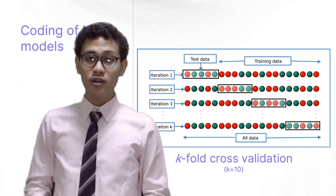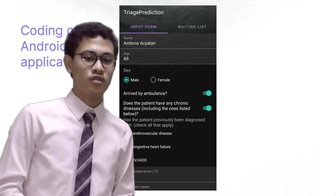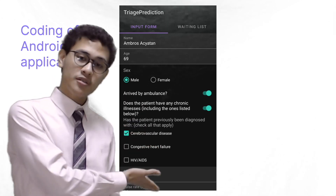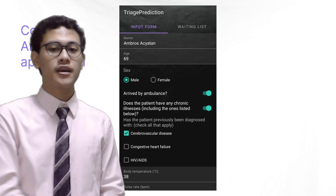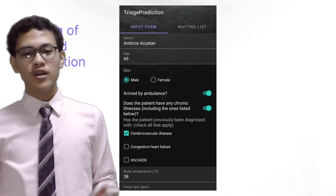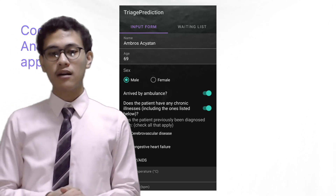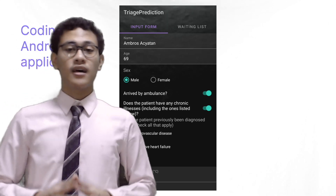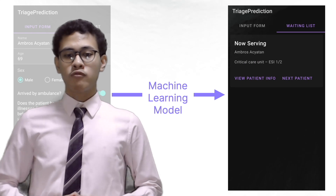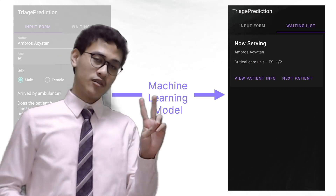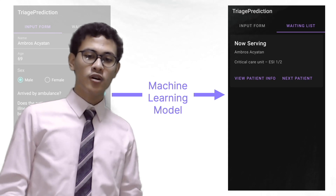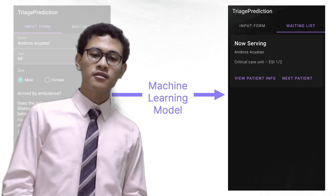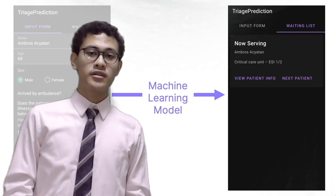Using our best model, we move on to the coding of the Android application. First, we have the user input the patient's data onto the first screen of our application, which data is then stored in a string array. It is then sent to our machine learning model, which makes a prediction. On the second screen of our application, we can see how the app sorts out the patient's predictions using a priority queue.